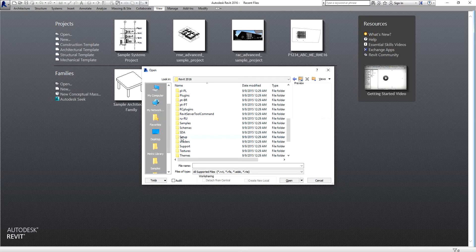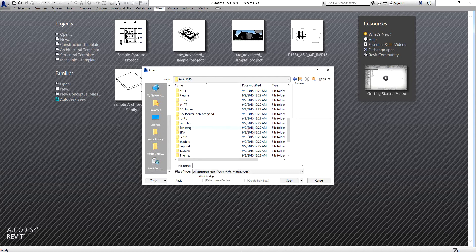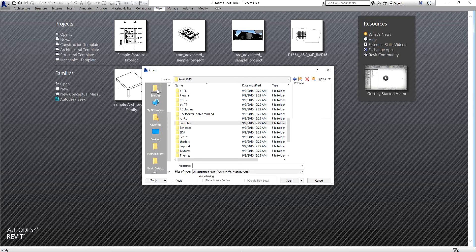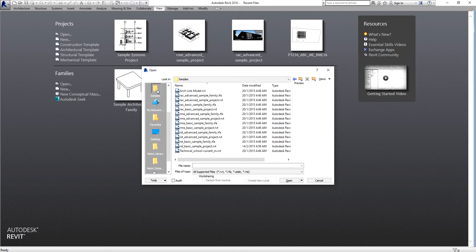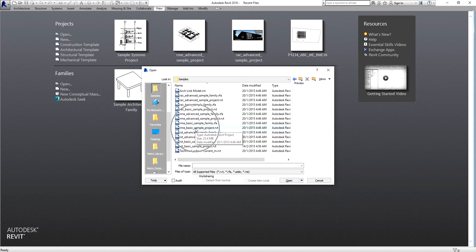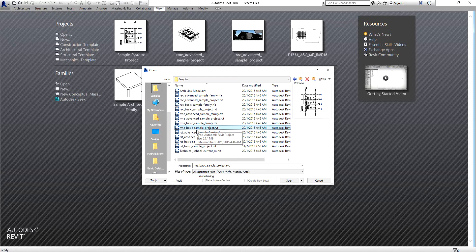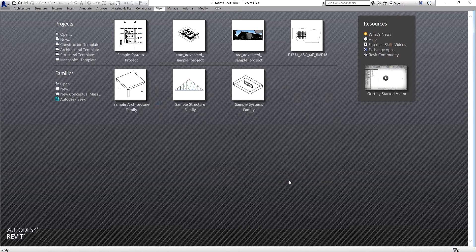If you'll be using this folder for most of your exercises, it's better to create a shortcut on the left side — just drag the folder to the left side. I'll open the samples folder and look for the Revit Basic Sample Project RME. RME stands for Revit MEP, or Revit Mechanical Electrical. Select that and then open.